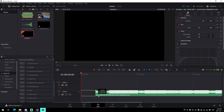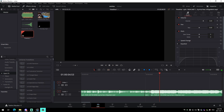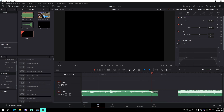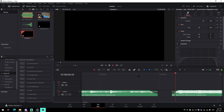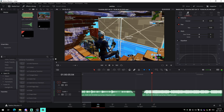Drag your song in and trim it down to the part you actually want to use. Turn the volume down a bit, find where you want the song to cut out, cut out the middle part, and drag the audio down so it fades out. Do the exact same thing on the other side, and space it out so you have enough room to work with.